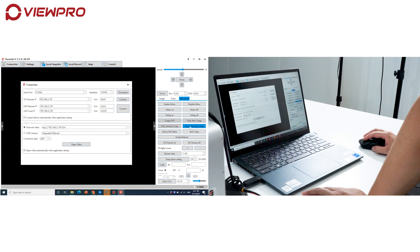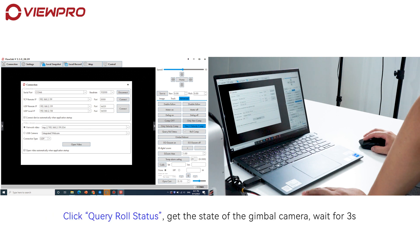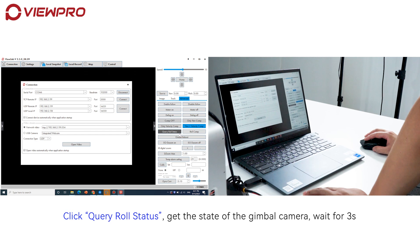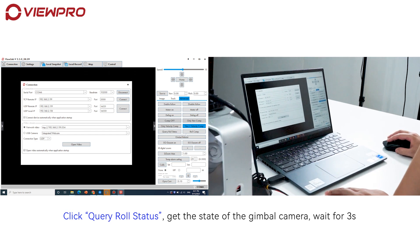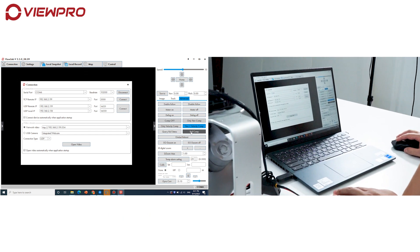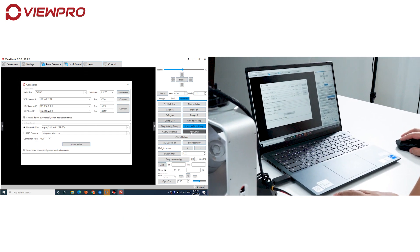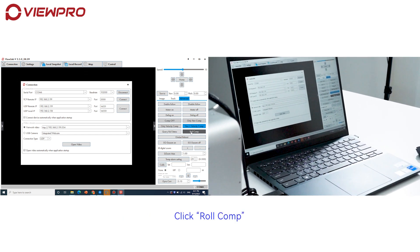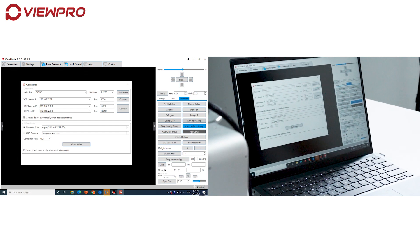Click 'Query Roll Status' to get the state of the Gimbal Camera. Wait for 3 seconds, then click 'Roll Comp'.